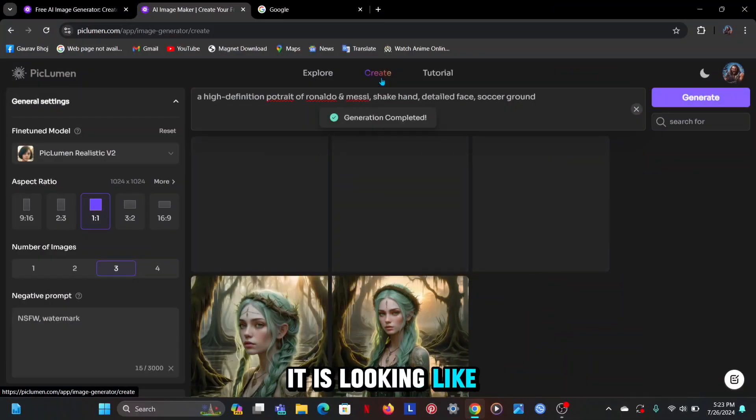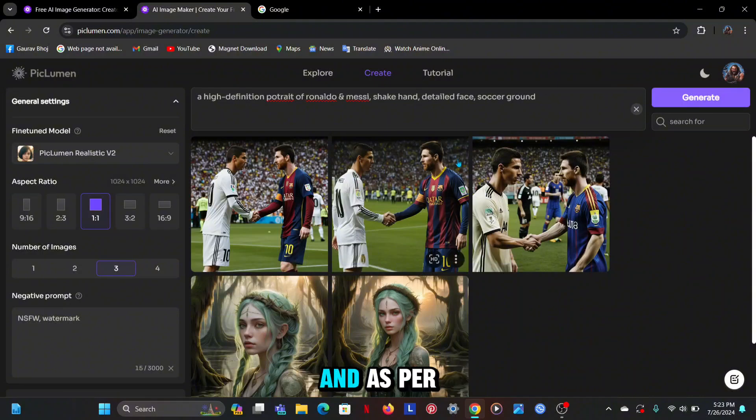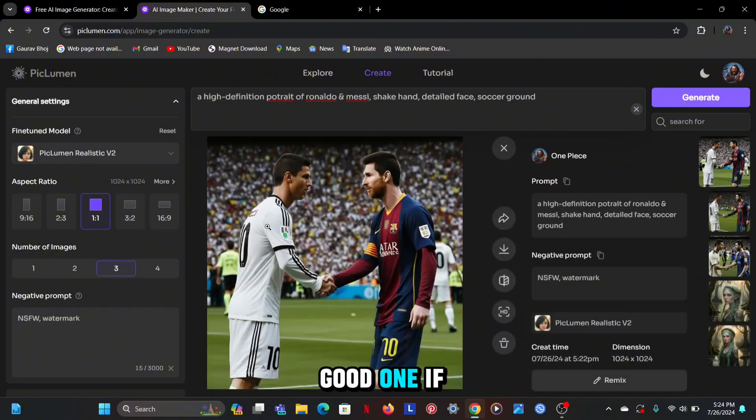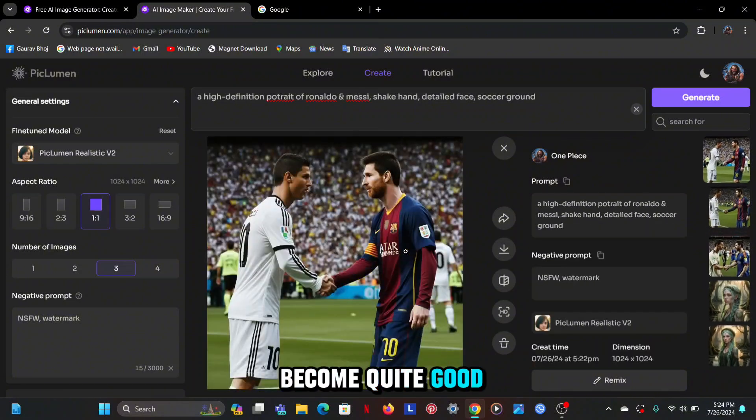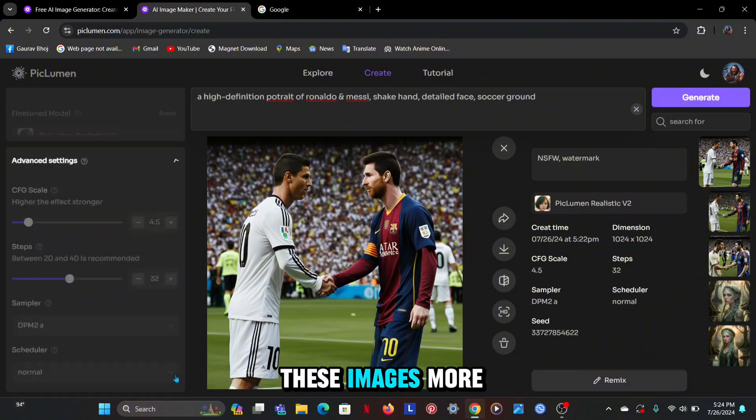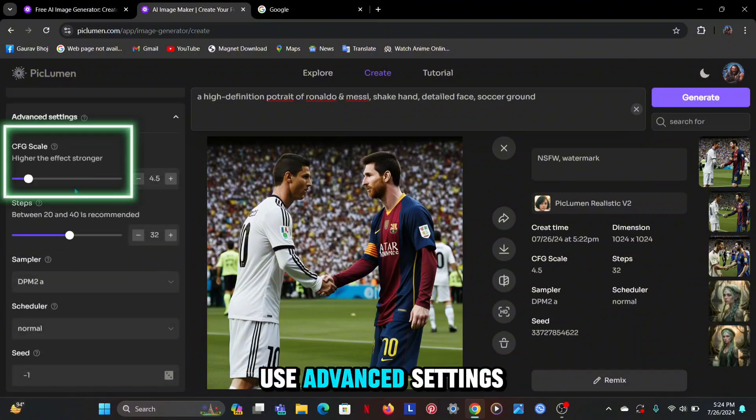Let's see how it's looking like. So these are the three images that were generated and as per my normal prompt this is a good one. If you are good at using prompts then you can become quite good. And if you want to make these images more effective then you can use advanced settings.